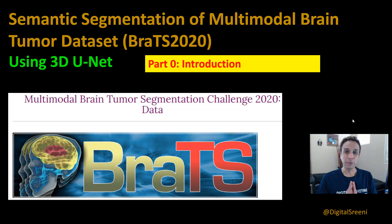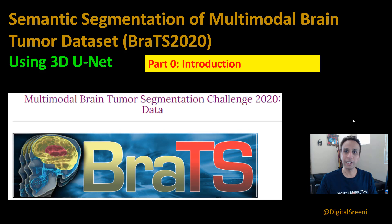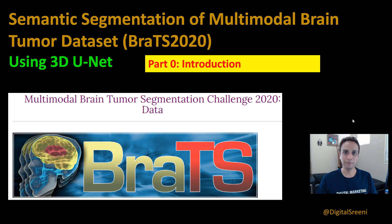Hey guys, welcome to Digital Srini channel on YouTube and if you haven't already done so, please go ahead and hit the subscribe button right now.